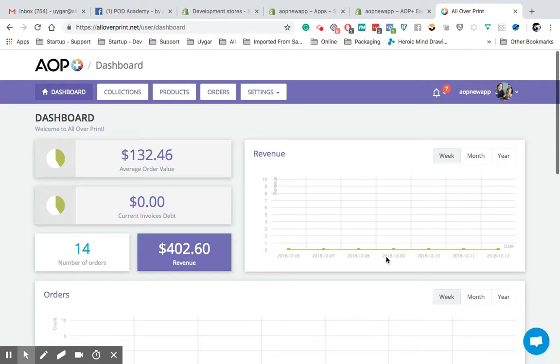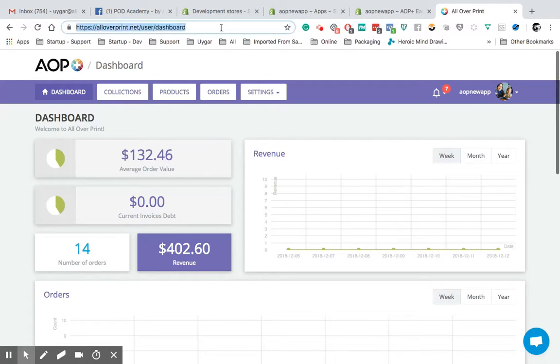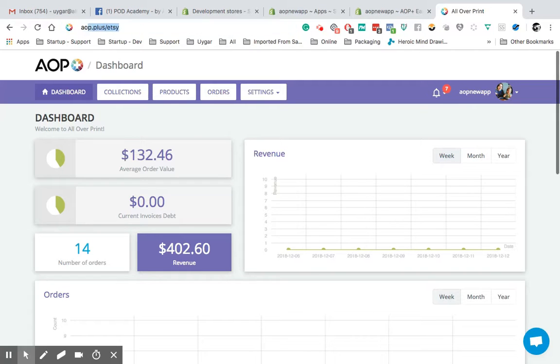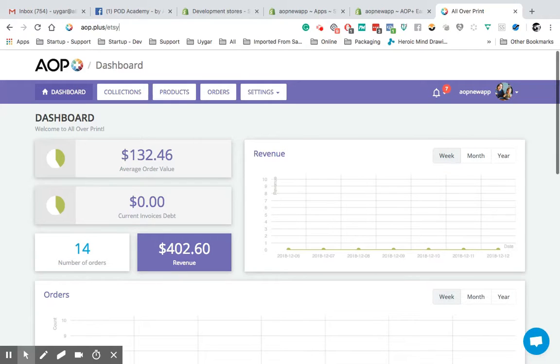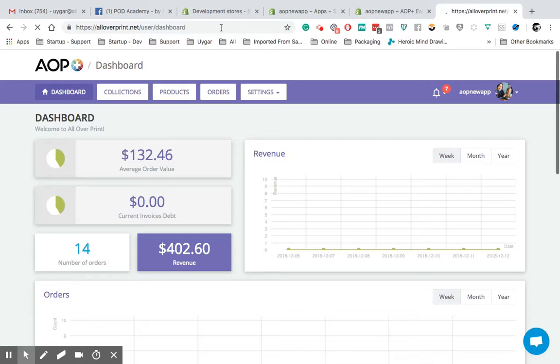Steps are so easy. First thing, what I always receive from my customers is to log in or install our Etsy application. You need to go AOP.plus slash Etsy address and they go there and they always say, Uyghur, when I go there, I cannot see login with Etsy button. I just see my Shopify store there or something else.